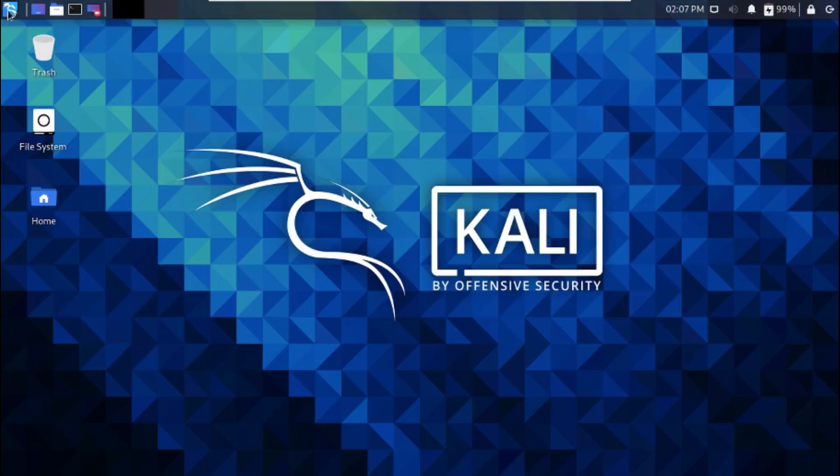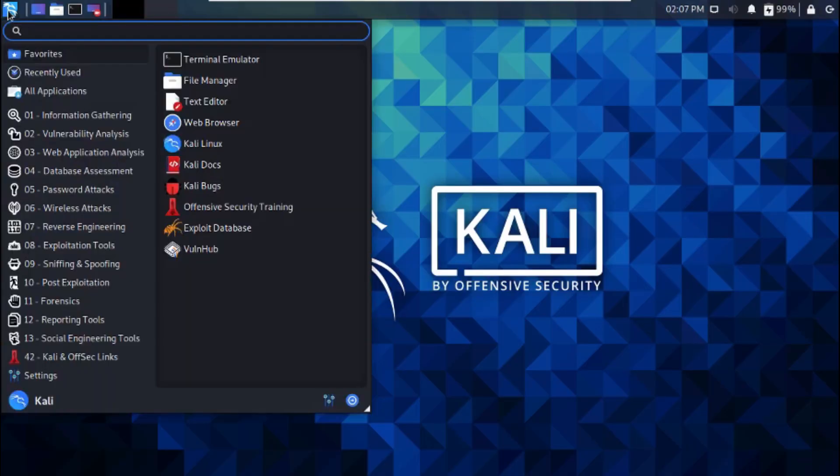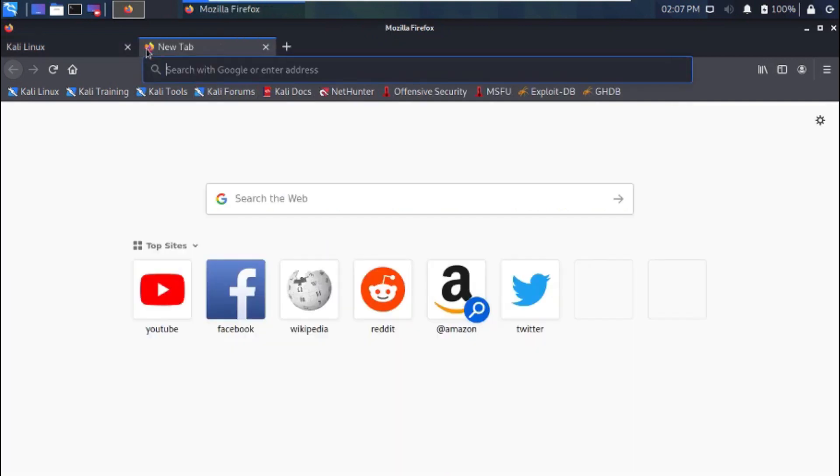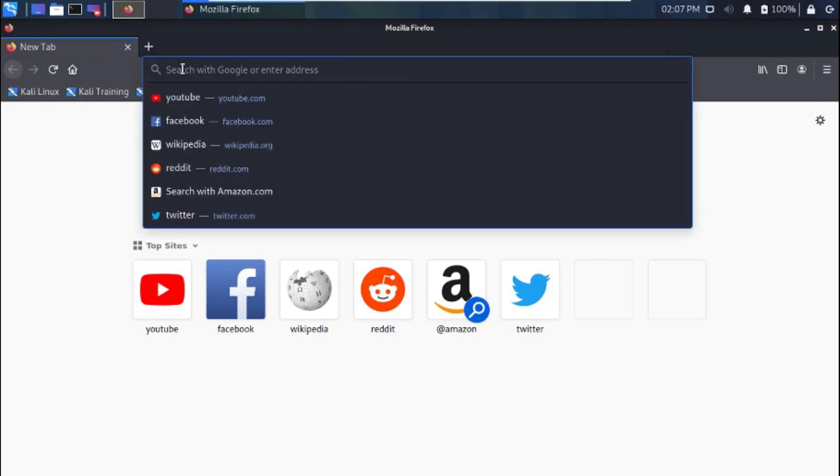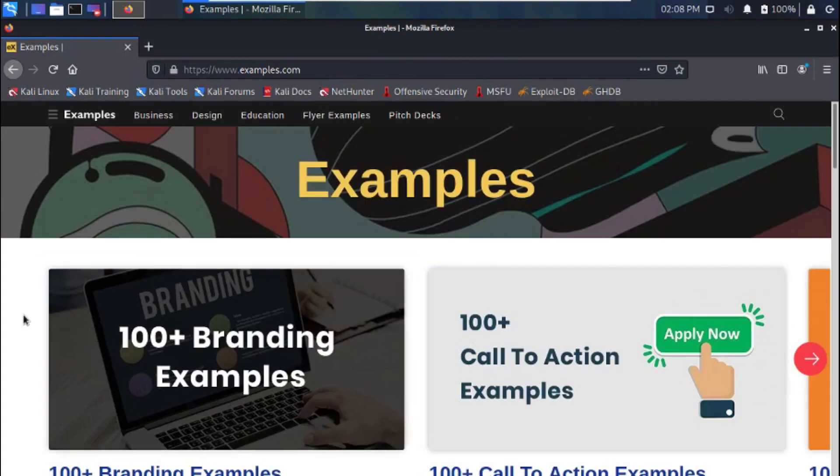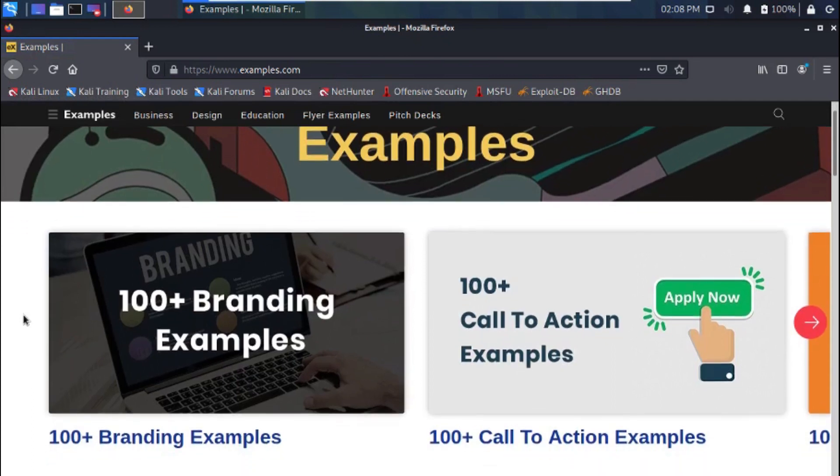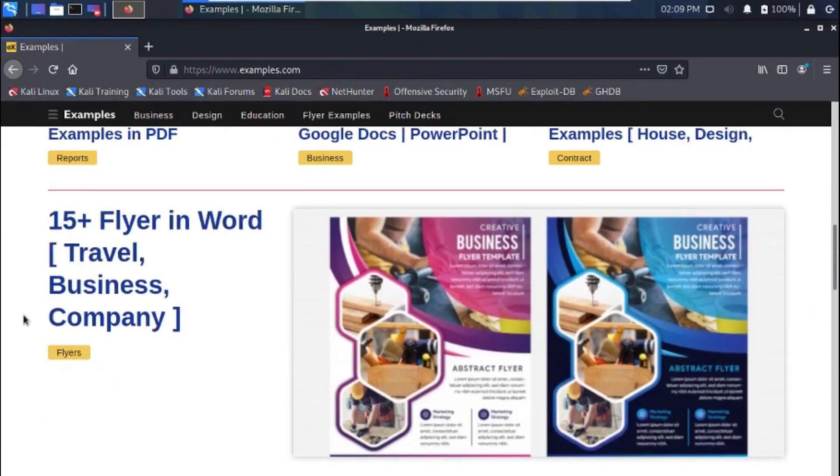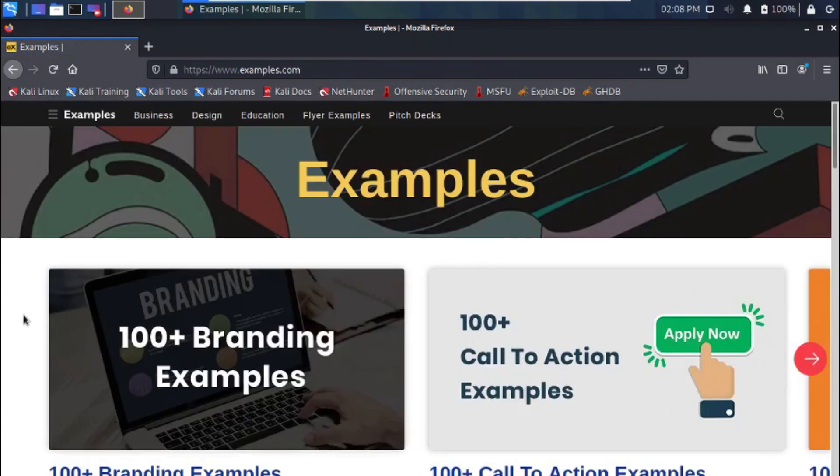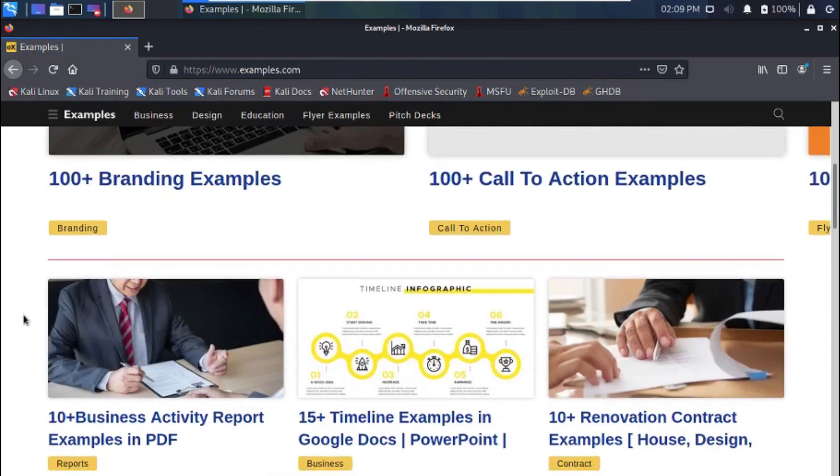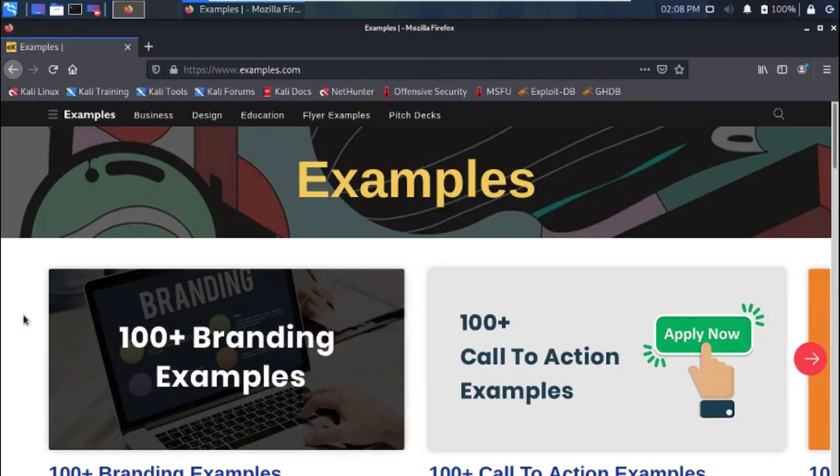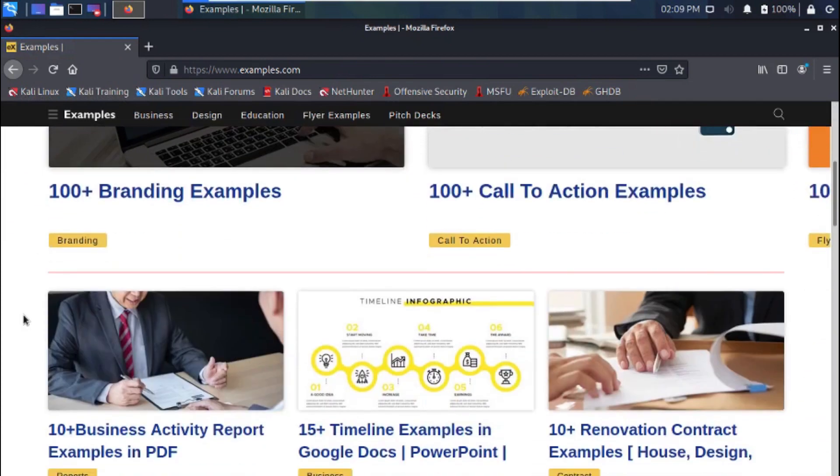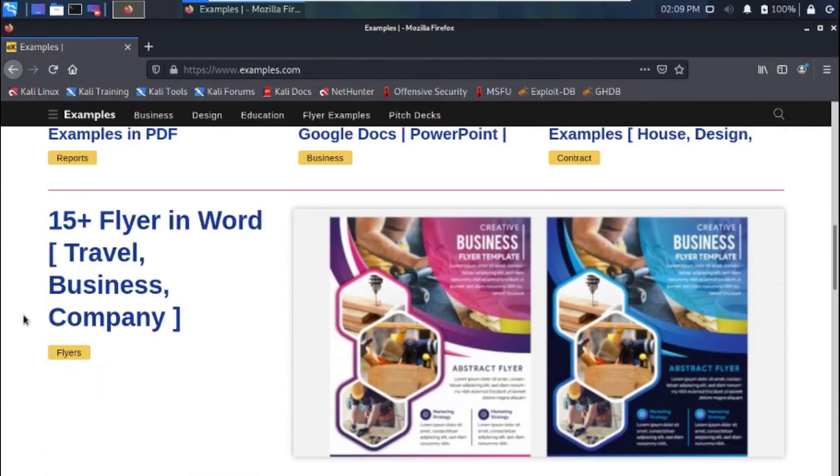The robots.txt is very useful to hackers as it makes it easy for a hacker to know pages and directories a website really cares about and doesn't want search engines to crawl through. So let's see how to locate a robots.txt file on a website.